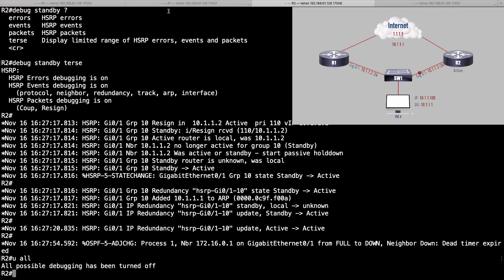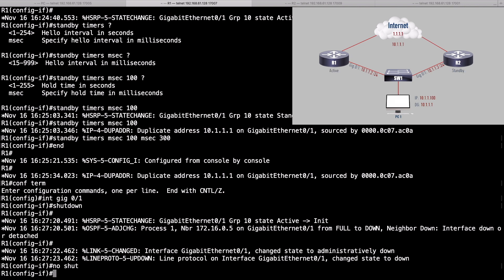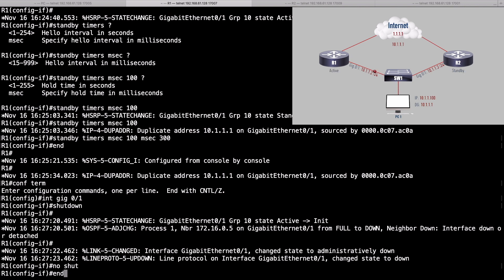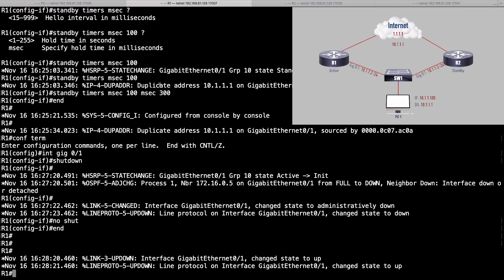Let's fix router R1 again — go back into the interface, say no shut. Now let's talk about a feature called interface tracking. If something happened on the link between router R1 and the internet — that link is down — we should not be going through R1 to get to the internet.